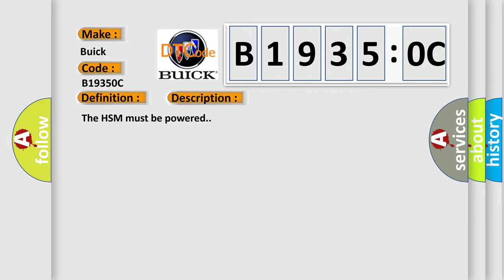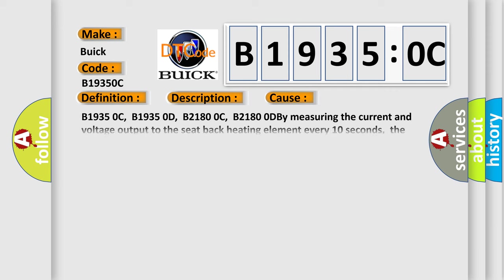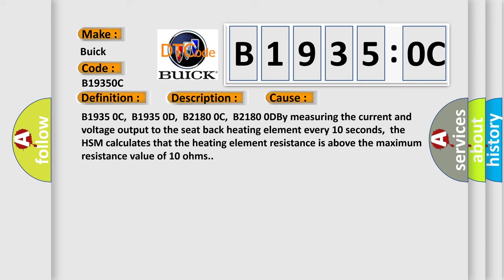This diagnostic error occurs most often in these cases: B19350C, B19350D, B21800C, B21800D. By measuring the current and voltage output to the seat back heating element every 10 seconds, the HSM calculates that the heating element resistance is above the maximum resistance value of 10 ohms.